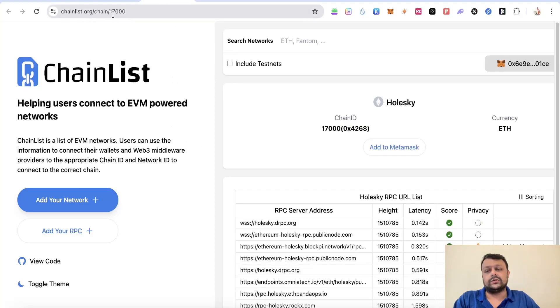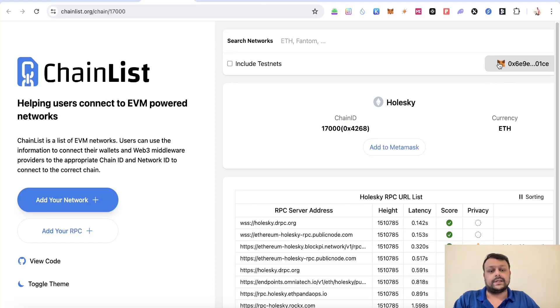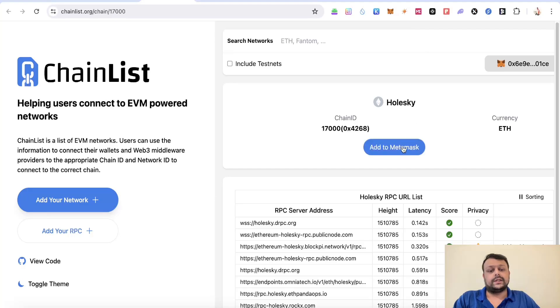The first thing you need to do is go to chainlist.org. Here you will need to connect your MetaMask wallet and add this Holiskey network to your MetaMask wallet.